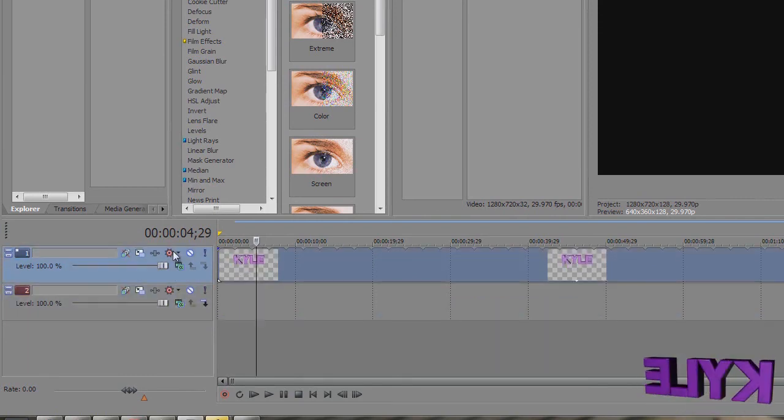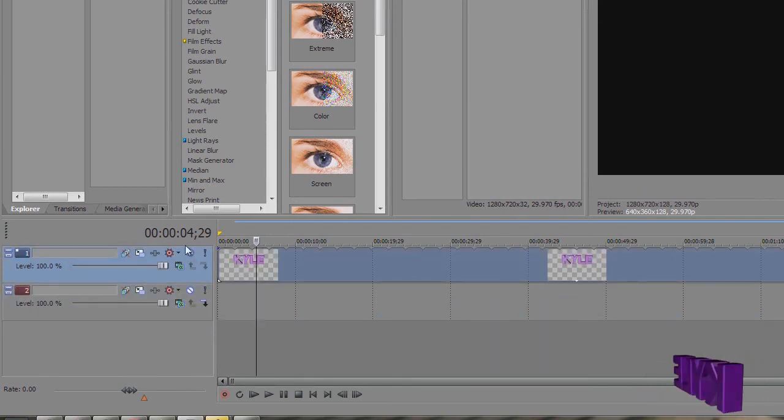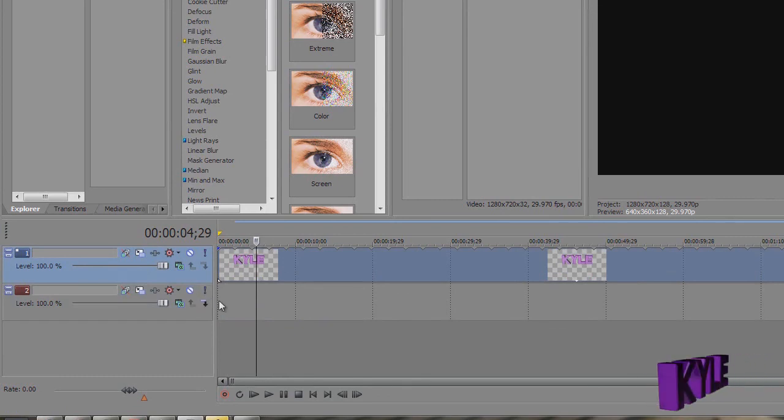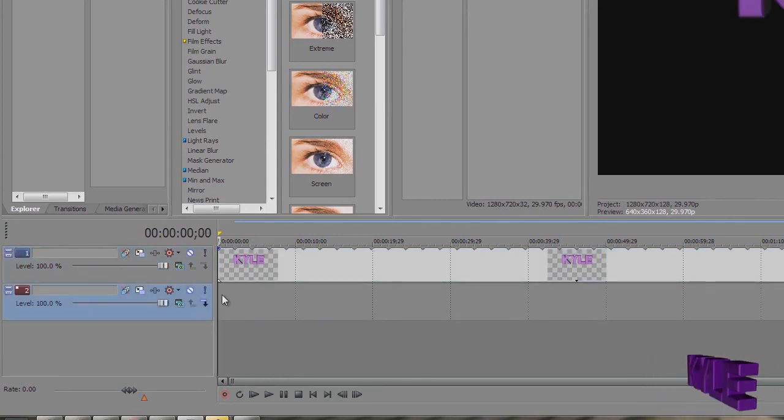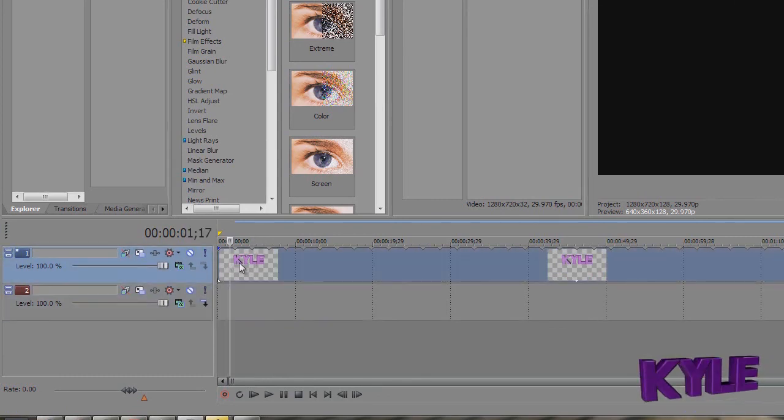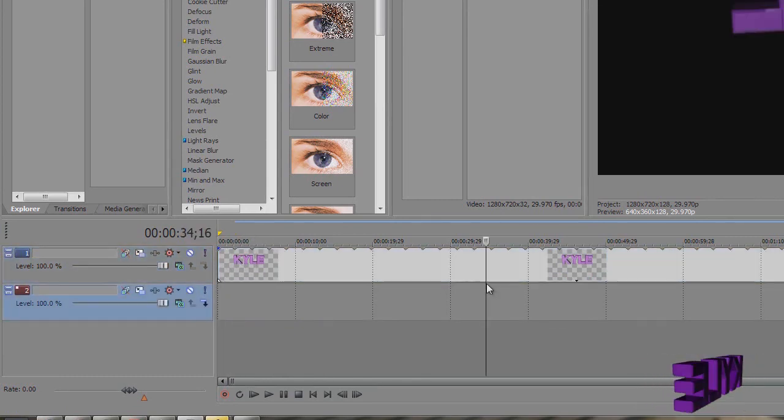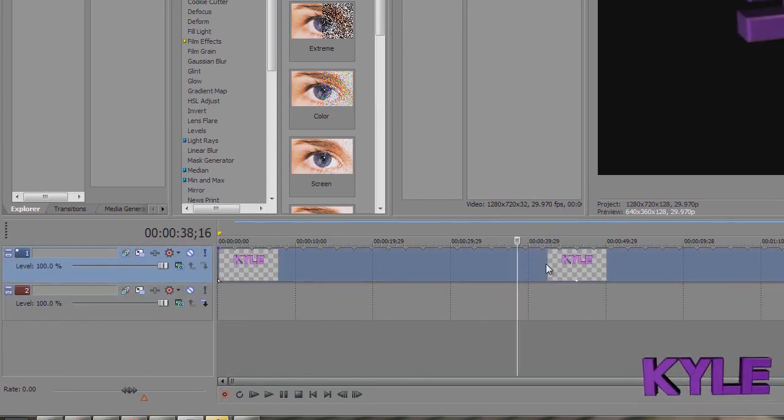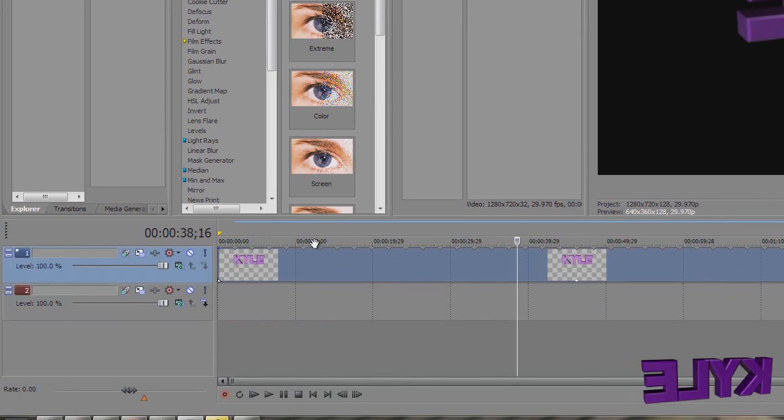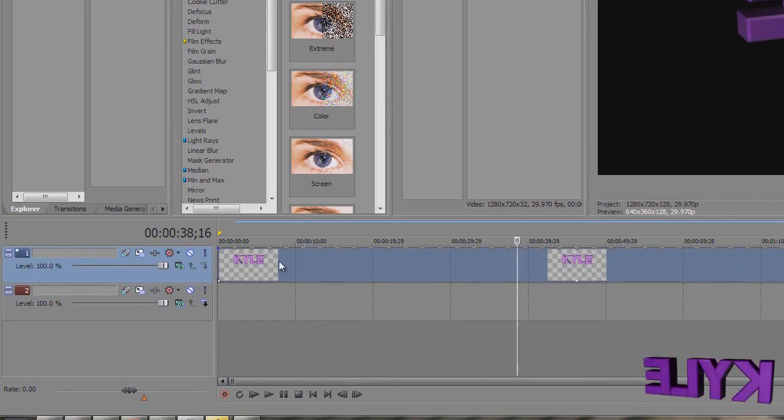The watermark has to be on top, make sure that's on top, that's above the video. This has to be on top of everything otherwise it won't show.